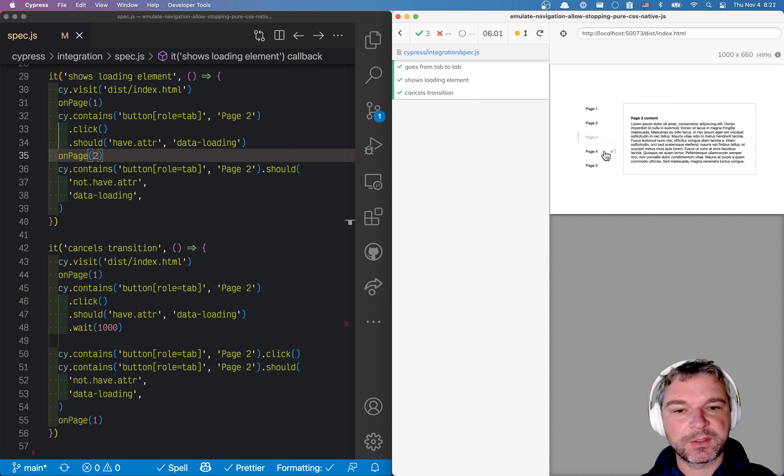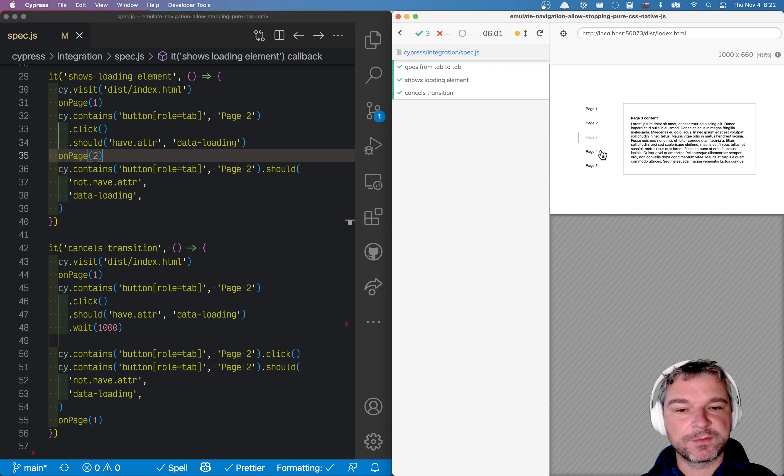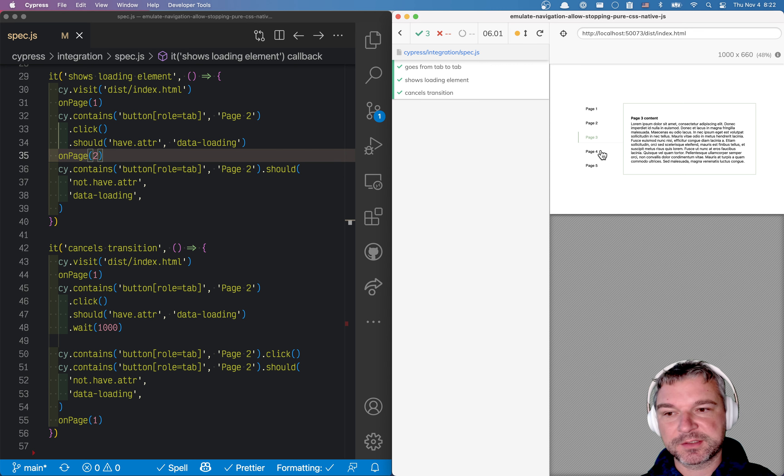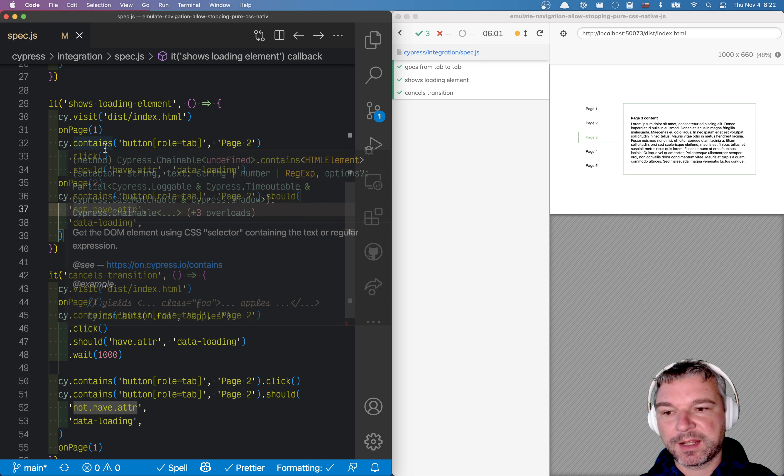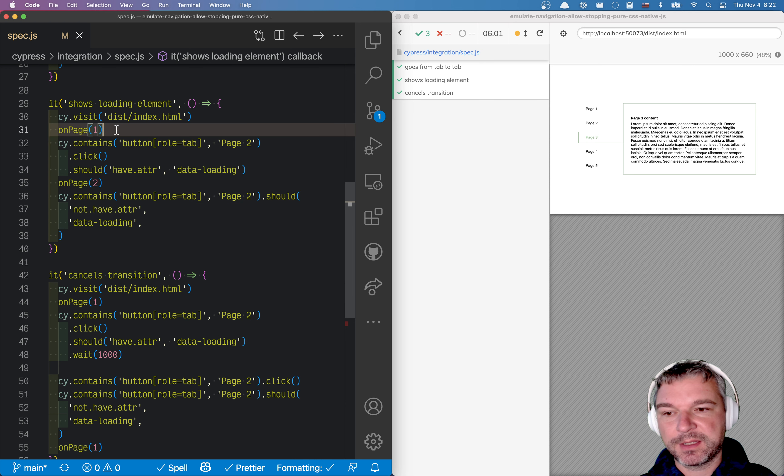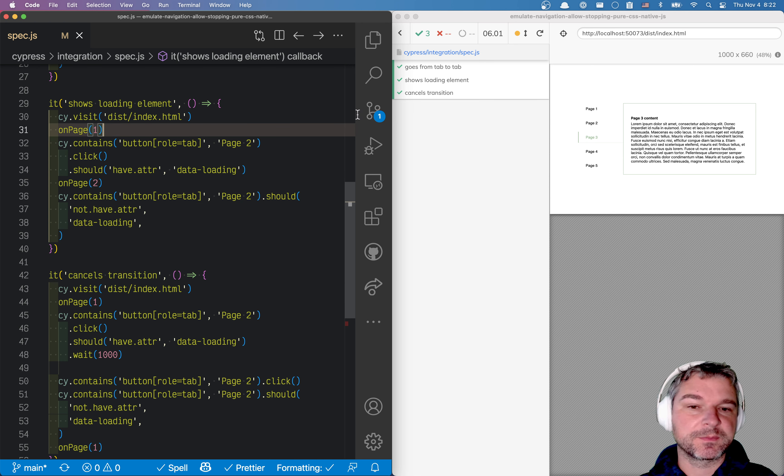While it's loading, it shows the loading indicator and if we click again on the tab, it cancels the transition. So I've tested the loading element right here, but here's a question.